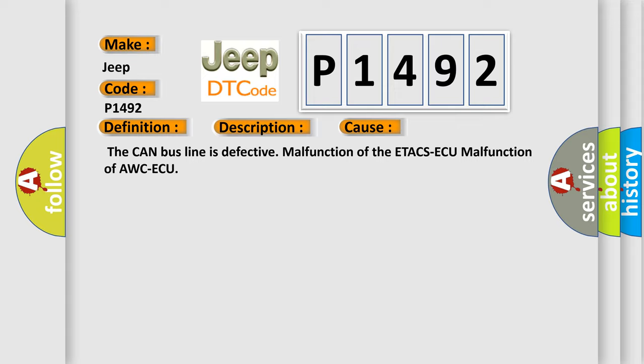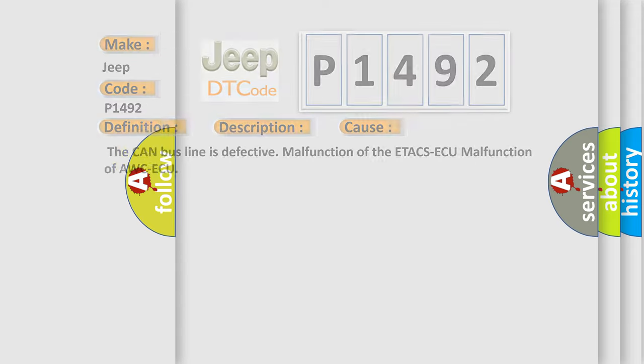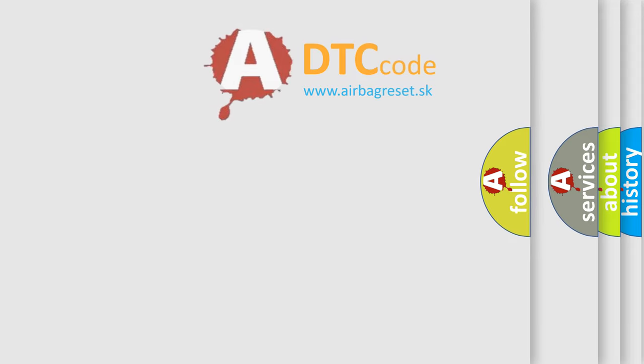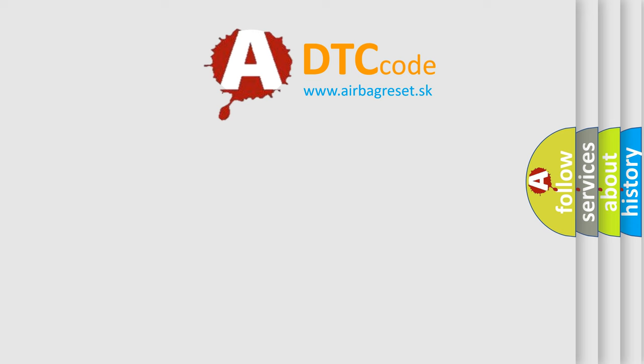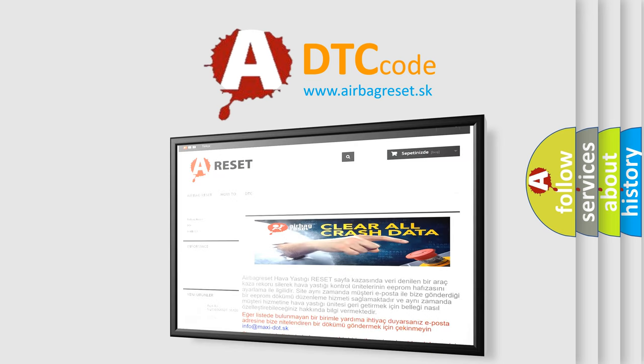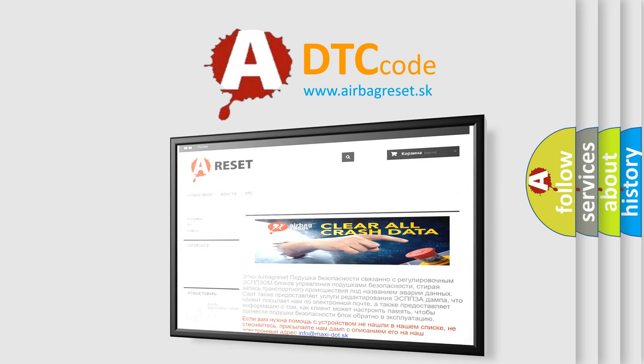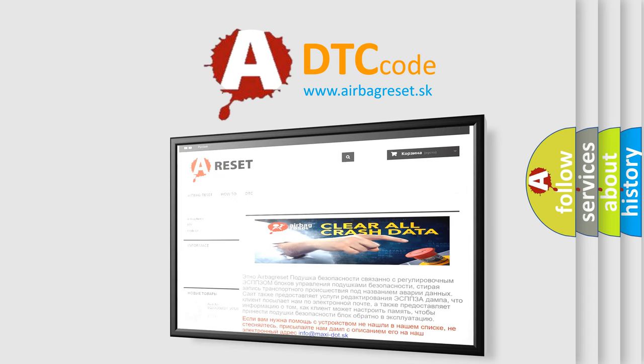The Airbag Reset website aims to provide information in 52 languages. Thank you for your attention and stay tuned for the next video.